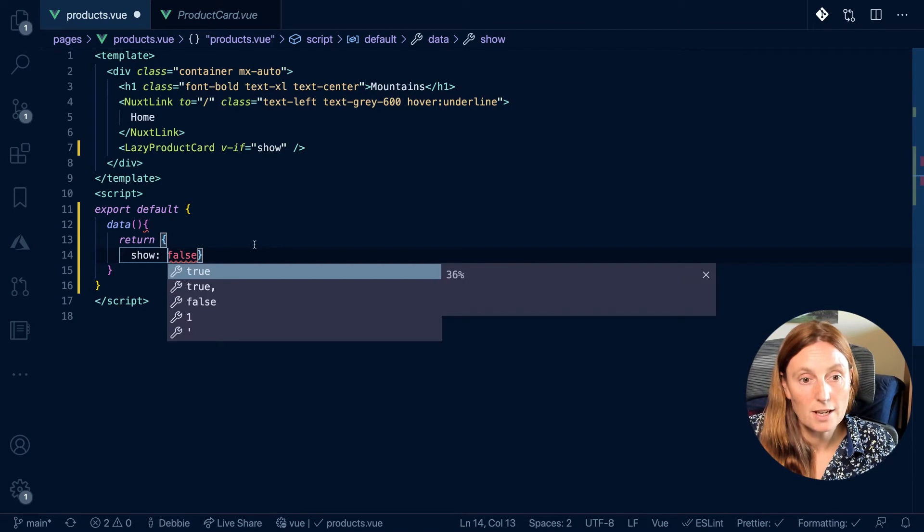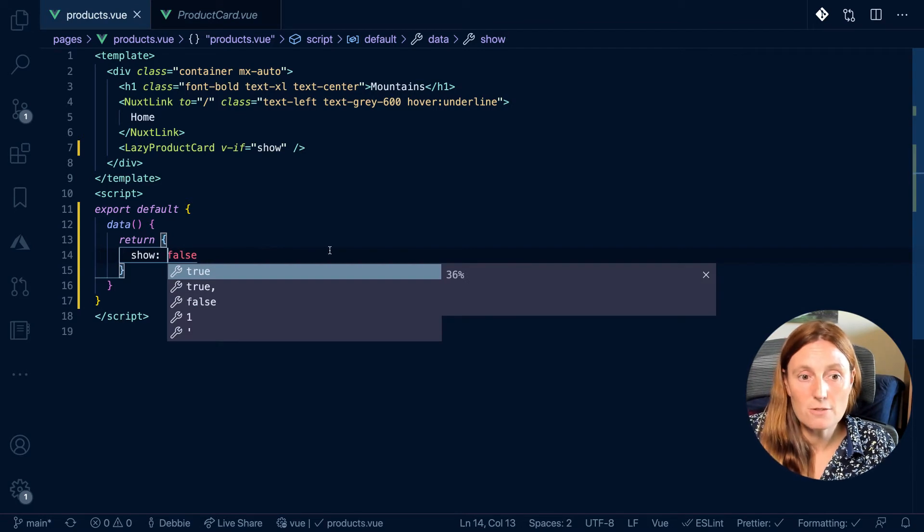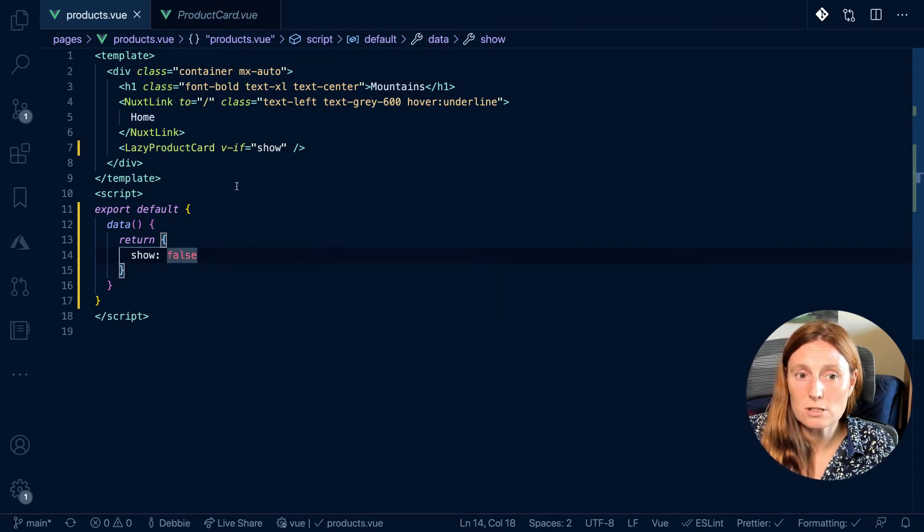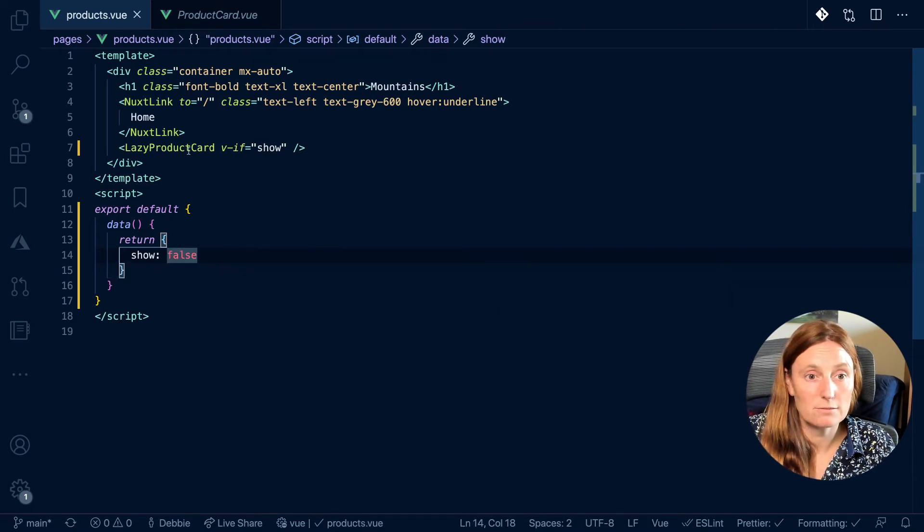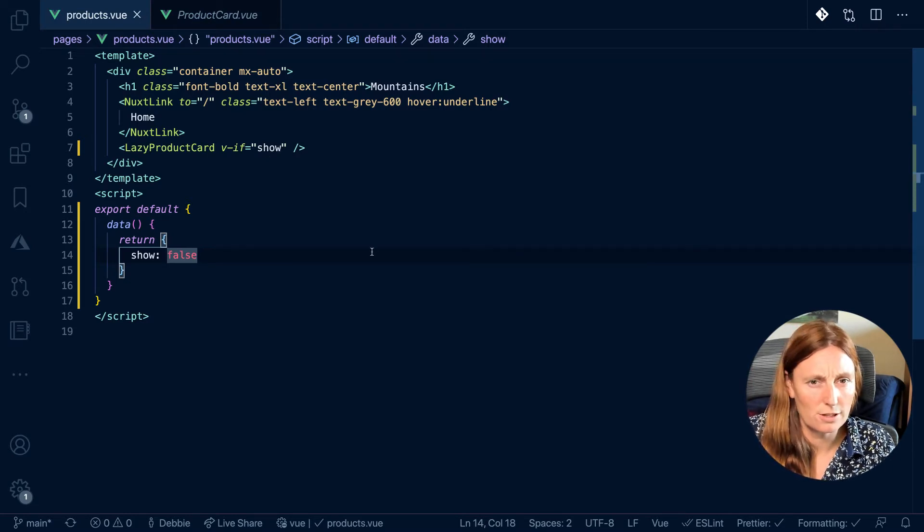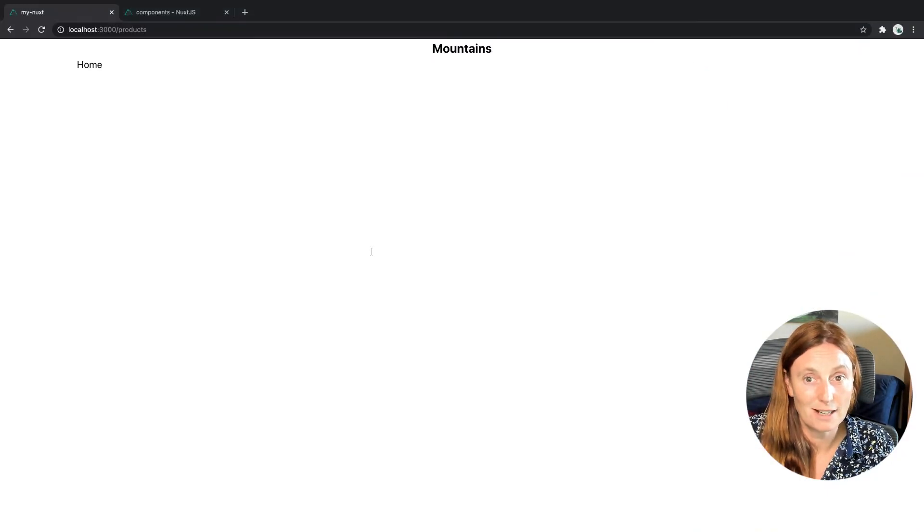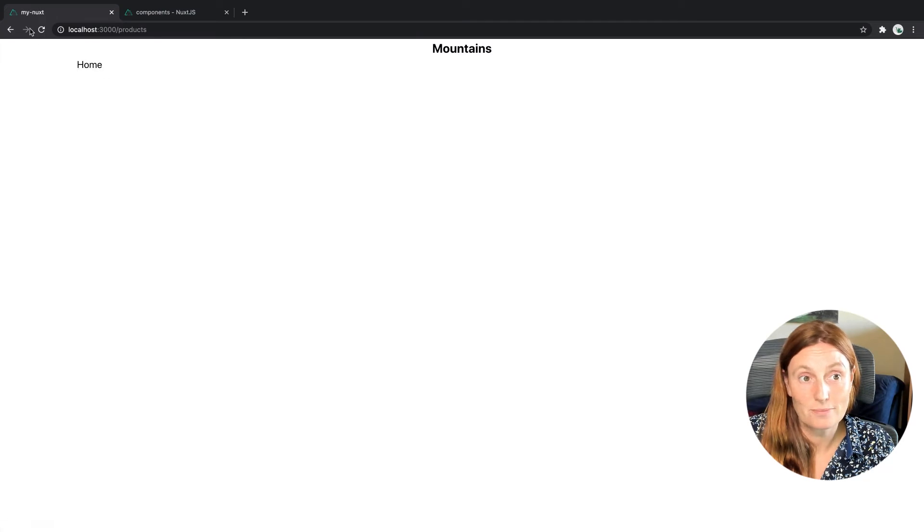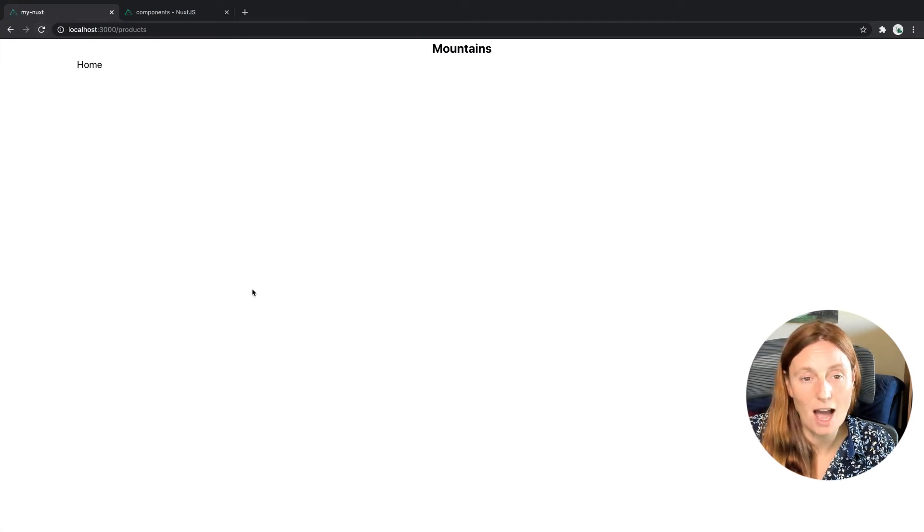There we go. So if show is false, then show the component, and only show the component if it's true, right? So this component's not going to show. And as you can see, I have no component. And okay, so this is working how I want.